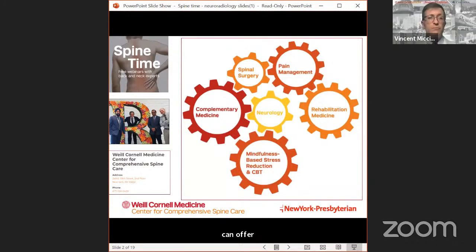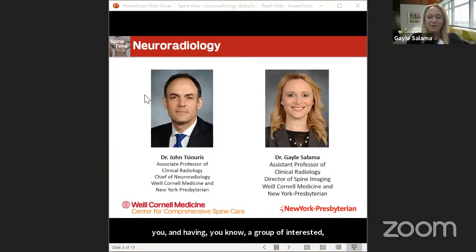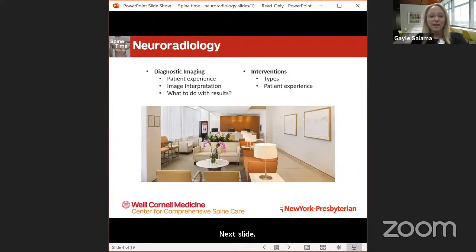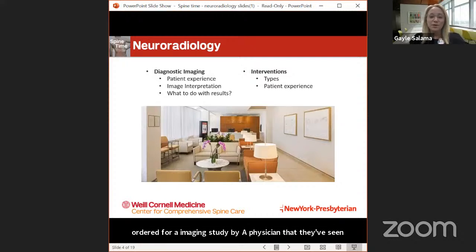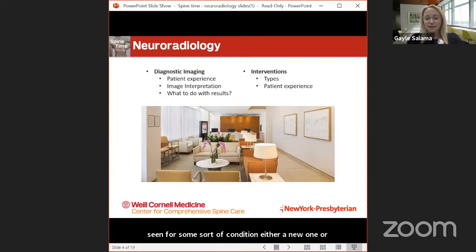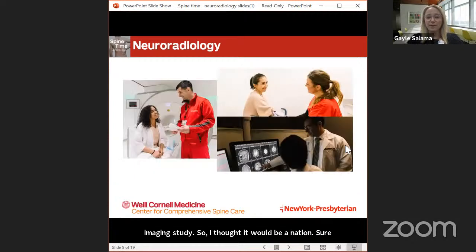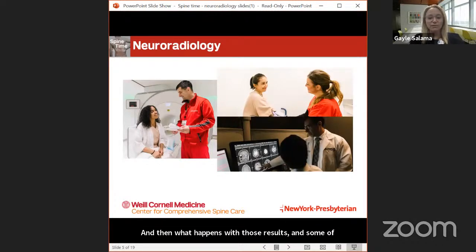Thank you so much for the introduction. Dr. Tesouris and I are happy to be here. I thought I'd begin by giving you an example of our outpatient imaging center waiting room. Patients get ordered for an imaging study by a physician for some sort of condition — either a new one or a chronic one — and their provider decides at that visit that they should have an imaging study. I'll talk about that patient experience, what they'll expect, and some of the interventions that might arise from the results.